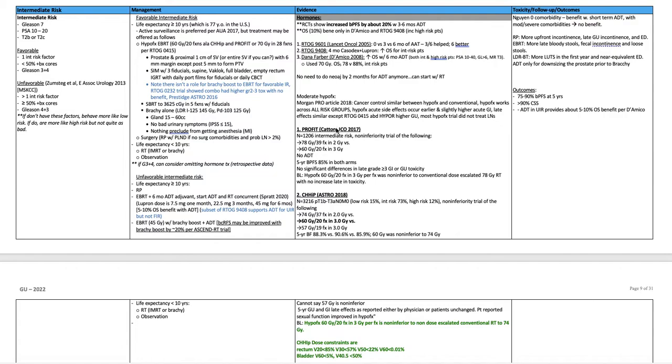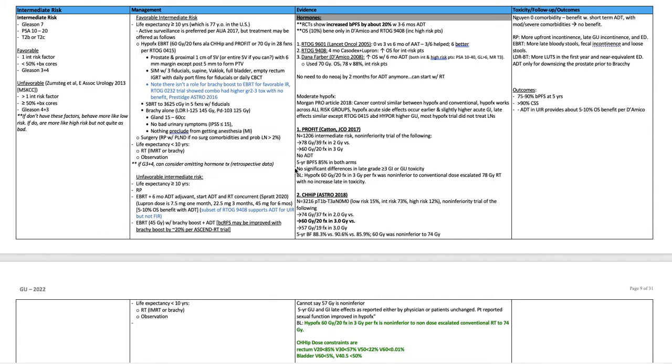First is PROFIT, Canadian, JCO 2017. 1,206 intermediate risk, non-inferiority trial of the following: 78 Gy in 39 fractions at 2 Gy a fraction versus 60 Gy in 20 fractions at 3 Gy a fraction. There was no ADT. Five-year biochemical progression-free survival was 85% in both arms. There's no significant difference in late grade three or greater GI or GU toxicity. The bottom line from PROFIT is hypofract, 60 Gy in 20 fractions at 3 Gy a fraction was non-inferior to conventional dose escalated 78 Gy radiation with no increase in late toxicity.